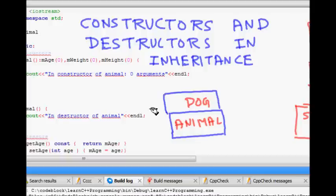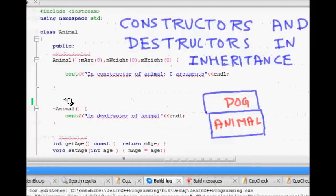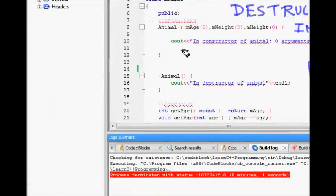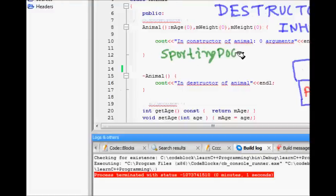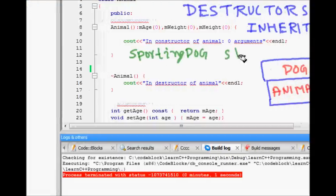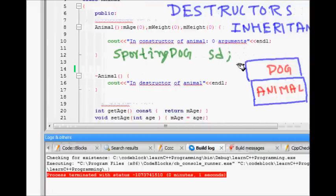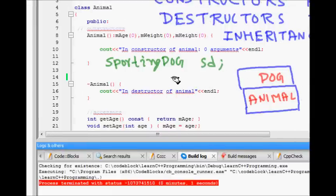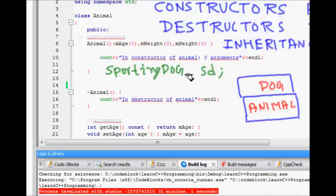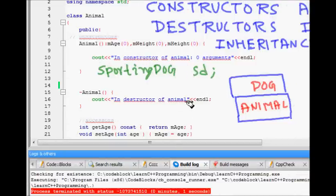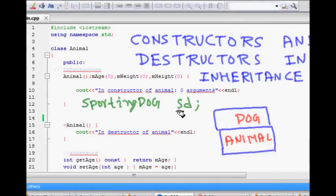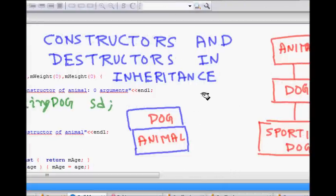If I create an instance of sporting dog, its constructor is called. But the question is that sporting dog is defined across three classes because of inheritance: sporting dog is derived from dog, and dog is derived from animal.